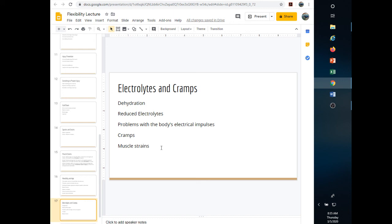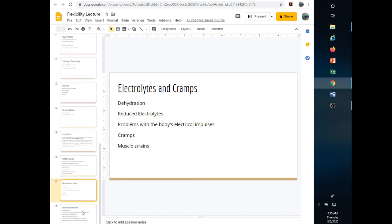Electrolytes and cramps: the muscle has a lot of hydration within it. As you get dehydrated and sweat, you start losing electrolytes — the big ones are sodium, potassium, and chloride, which you see in most sports drinks. When you have problems with those electrical impulses controlling the muscles, you start having spasms and cramps. If you're working out dehydrated with an electrolyte imbalance and have a muscle cramp right as you go through a range of motion, you can tear the muscle.